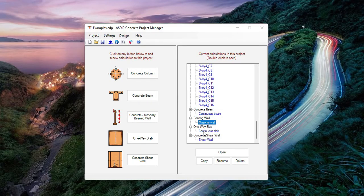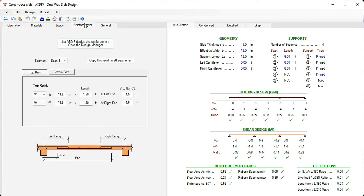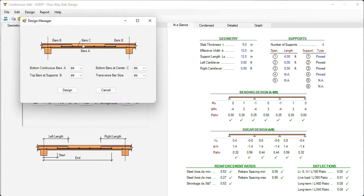Let's open now an example for a one-way slab. In the geometry, we specify the slab thickness and then the number of spans. Here in the reinforcement tab, there are the controls required to specify the rebars in this one-way slab, top bars and bottom bars. Also, the program can design the one-way slab for you just with a click of a button running the design manager.